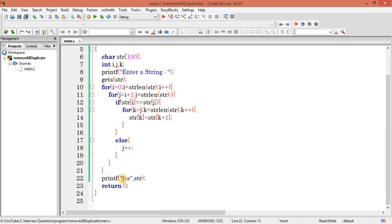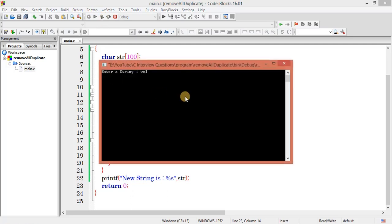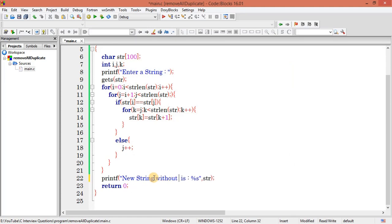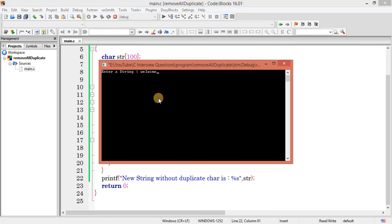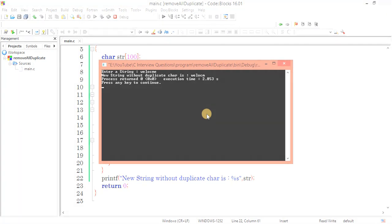I can write here a label like 'New string' — make it a capital N — let's print once again: enter a string, 'welcome' — new string without repetition or duplicate character is this one. It's working fine. The new string without duplicate character is shown. That's it guys for this video. Do like, share and subscribe. Thank you for watching. See you in the next video.